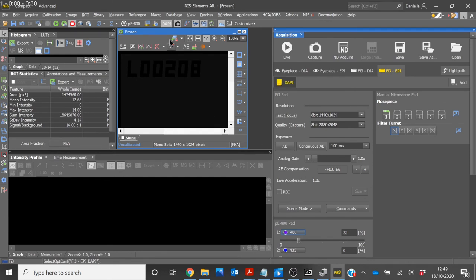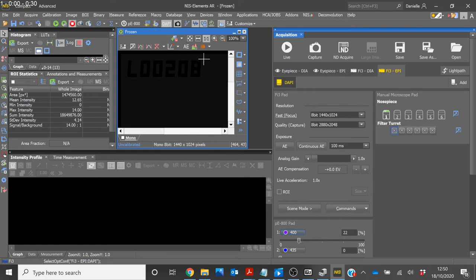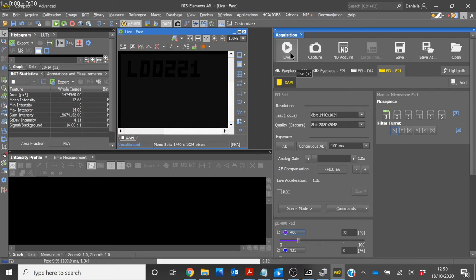You will notice that a DAPI icon appears on the toolbar. Here you can select DAPI, go live and the 400nm LED will illuminate.